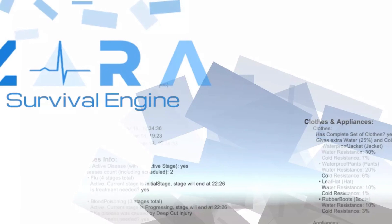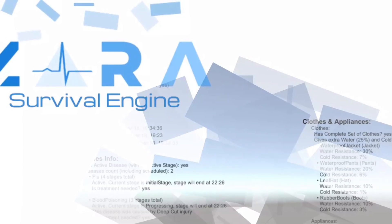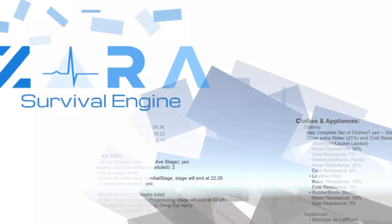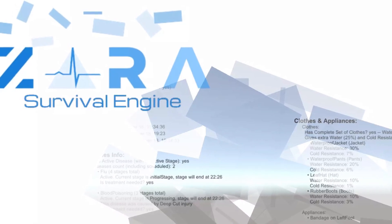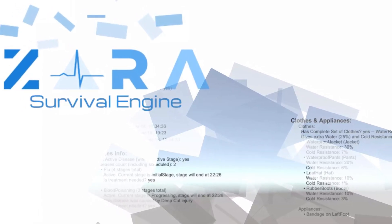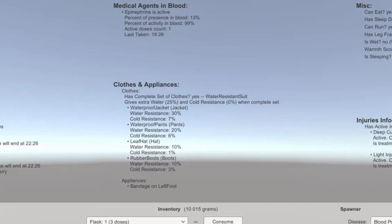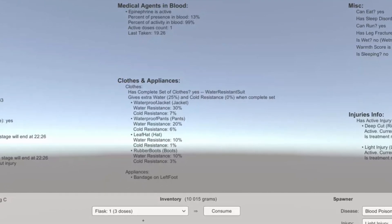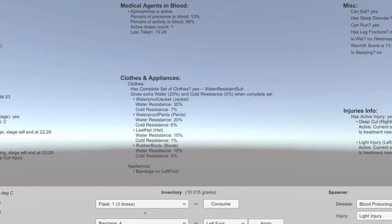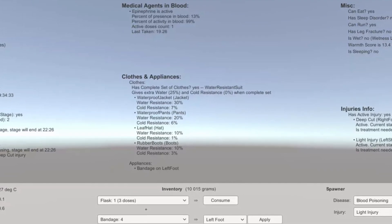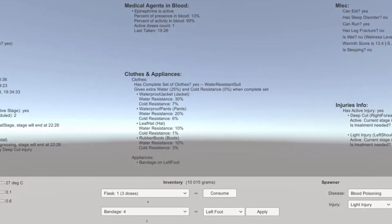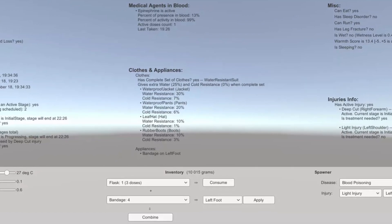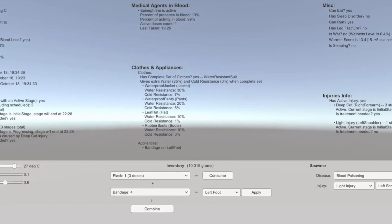The next one is the Zara Survival Engine. It has specific survival features including sleeping, fatigue, diseases which include flu, food poisoning and venom poisoning, different things for injuries, water spoiling, water disinfectant, inventories, crafting and so much more, which could help you get your survival-based system together.